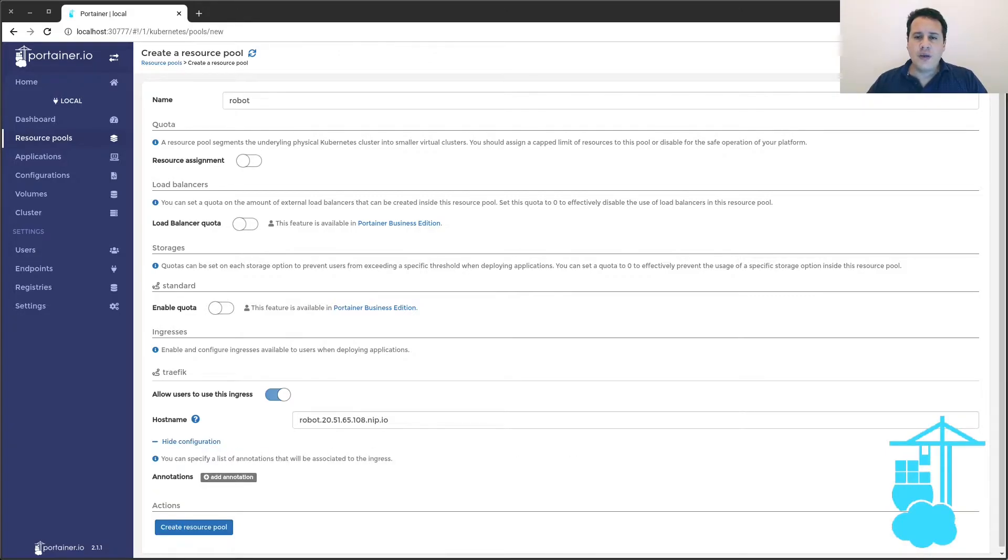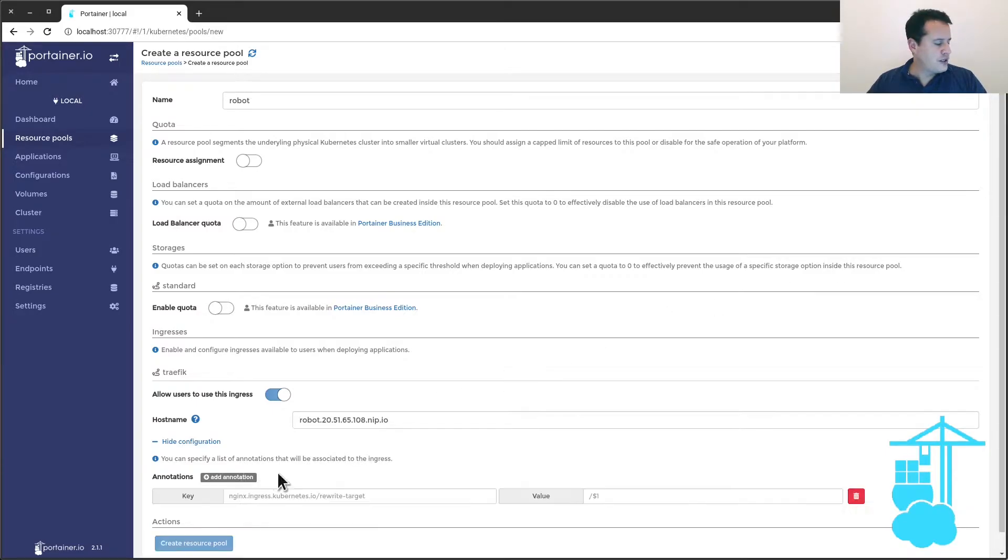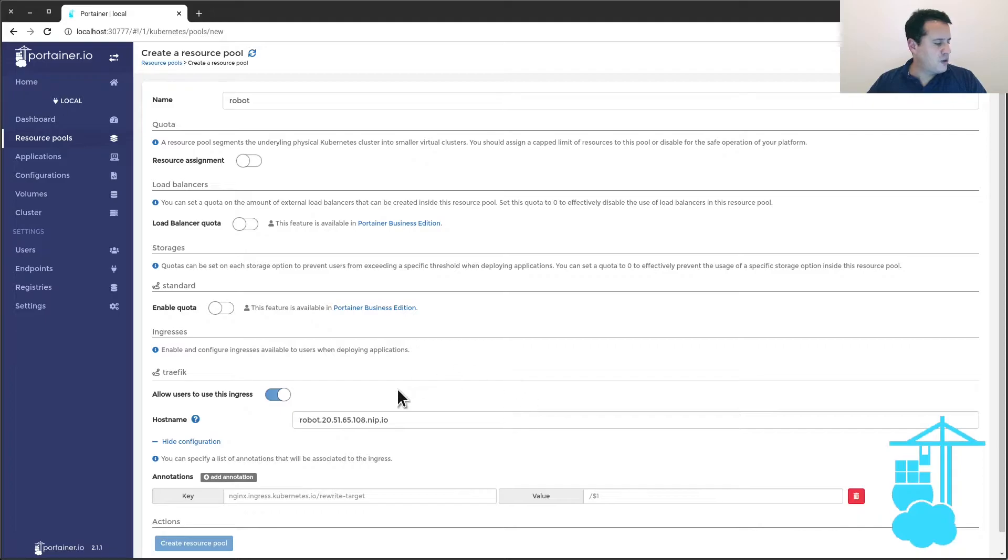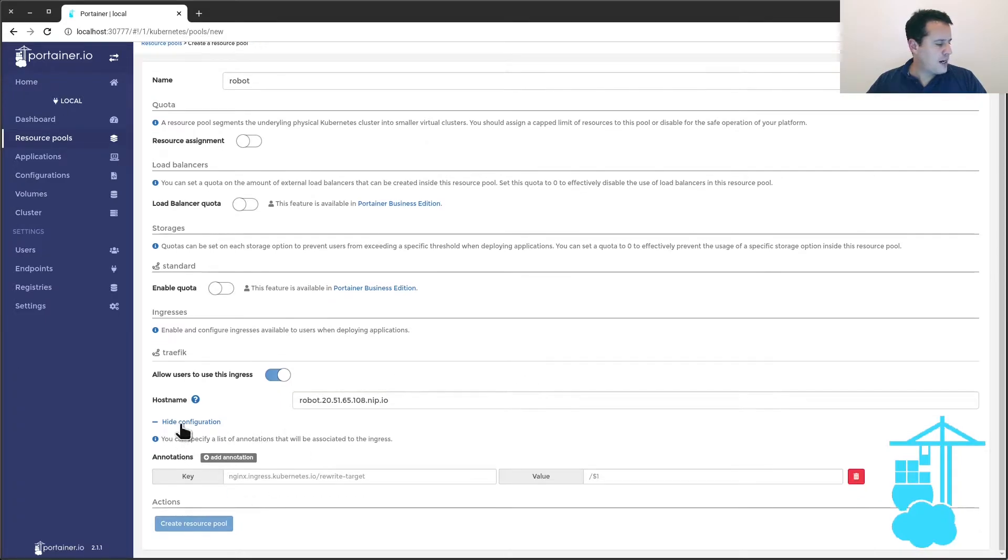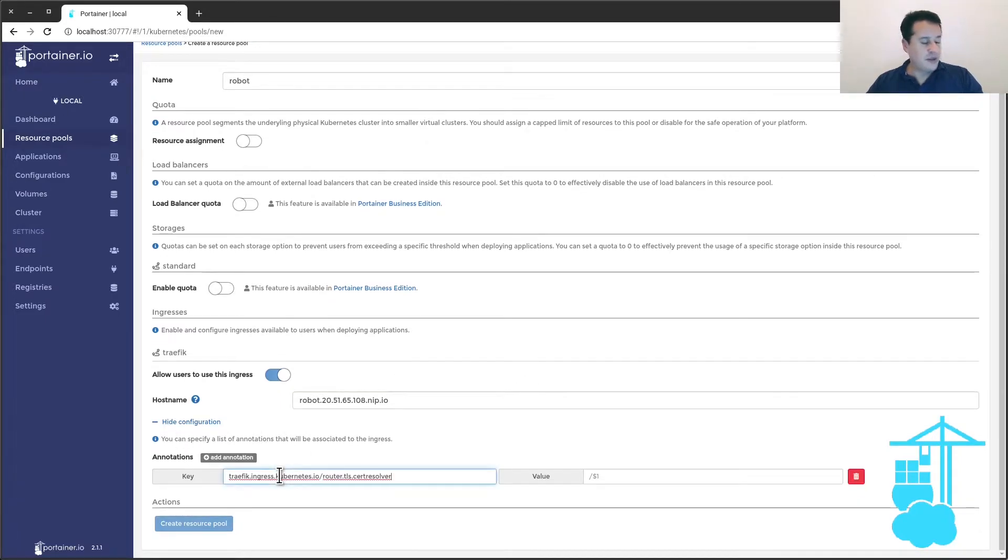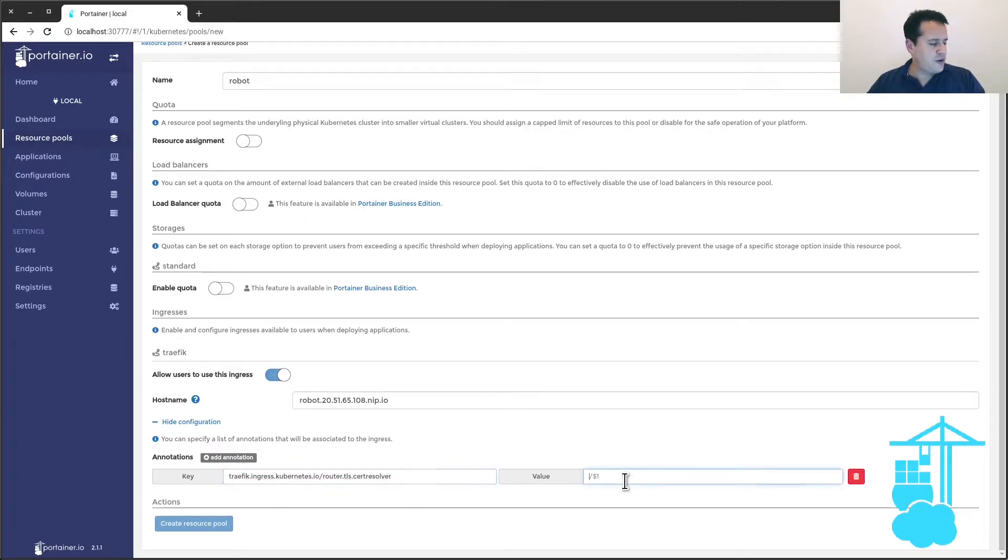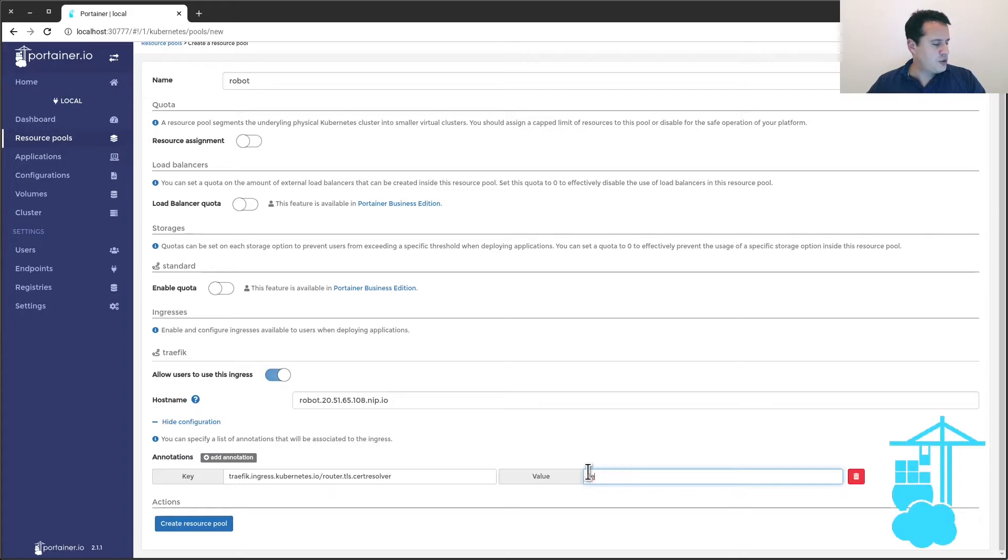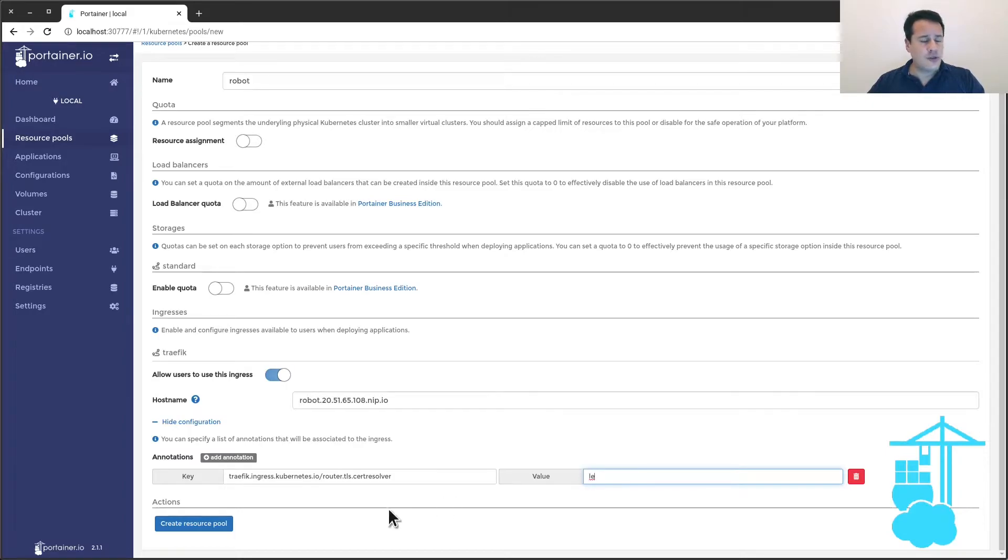the name of the certificate resolver that I'm going to use for this host. So I add an annotation here that will be available on this description of this video, and the annotation will point to LE, which stands for Let's Encrypt. So this is where Traefik is going to download the certificate file.